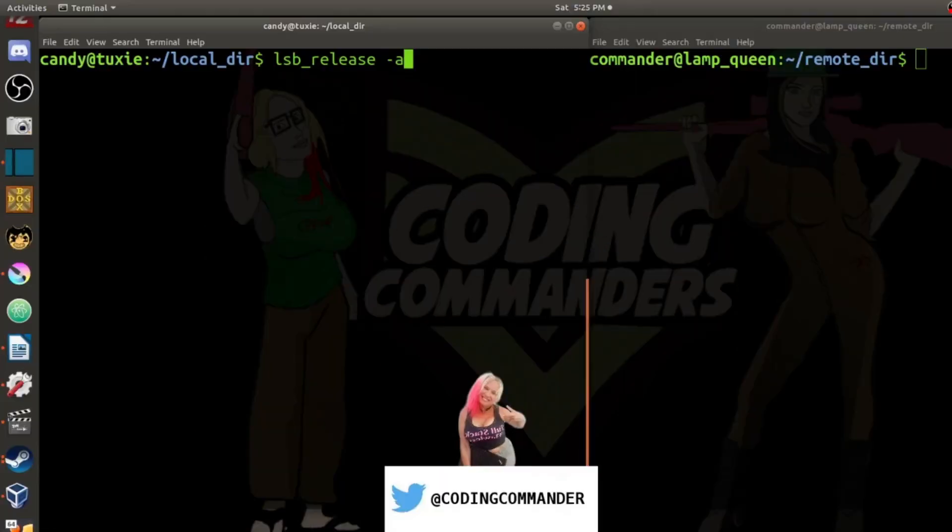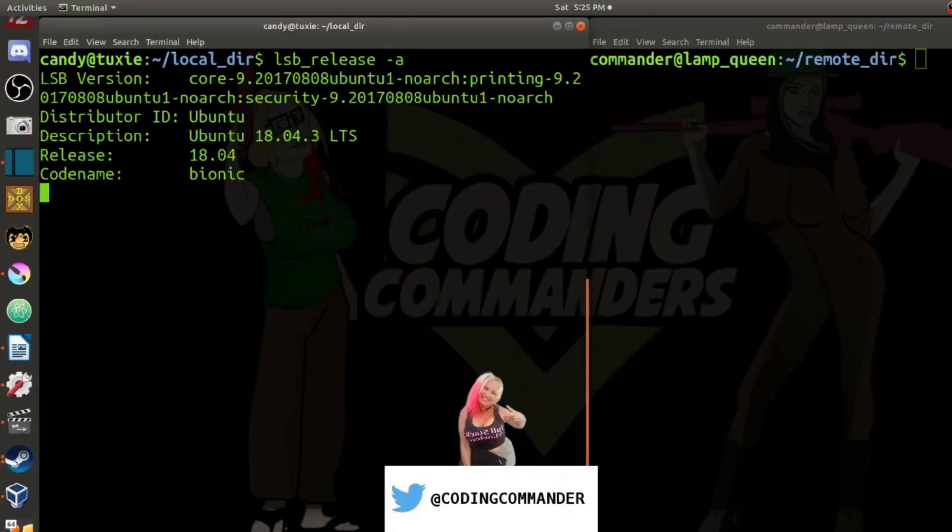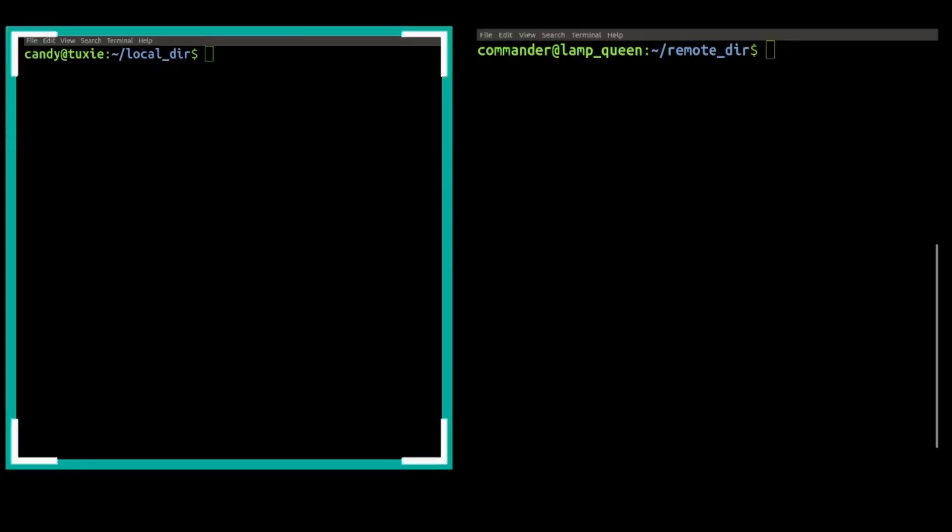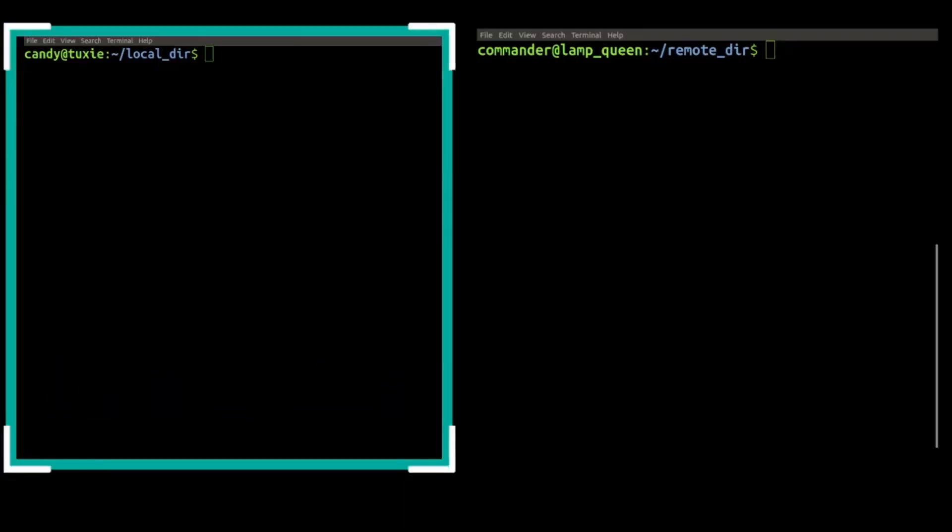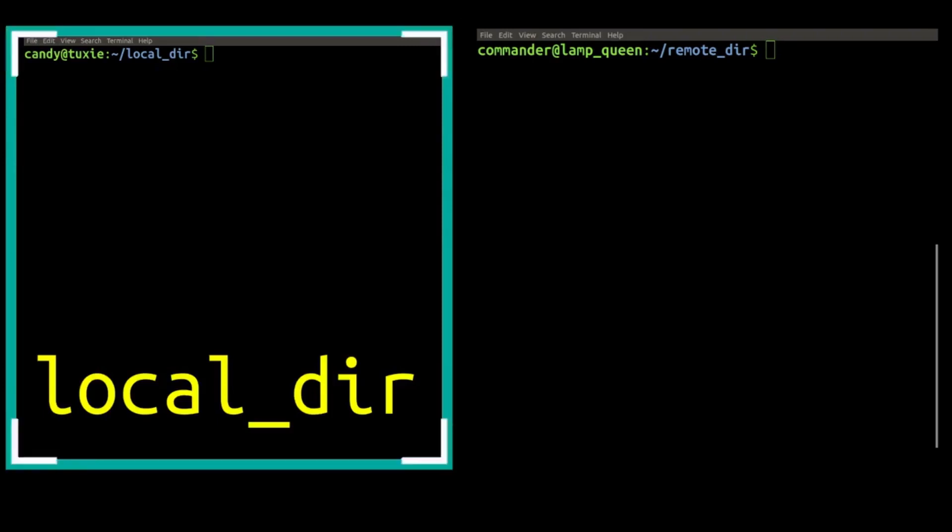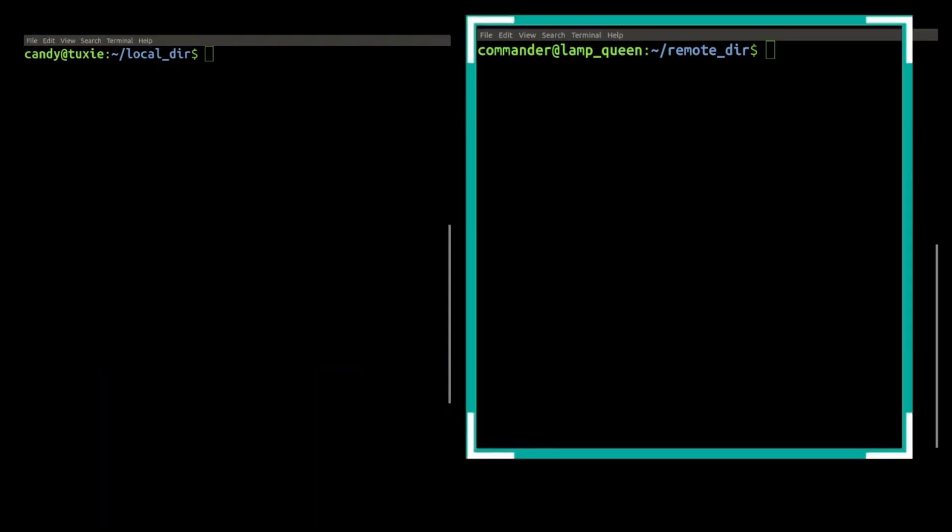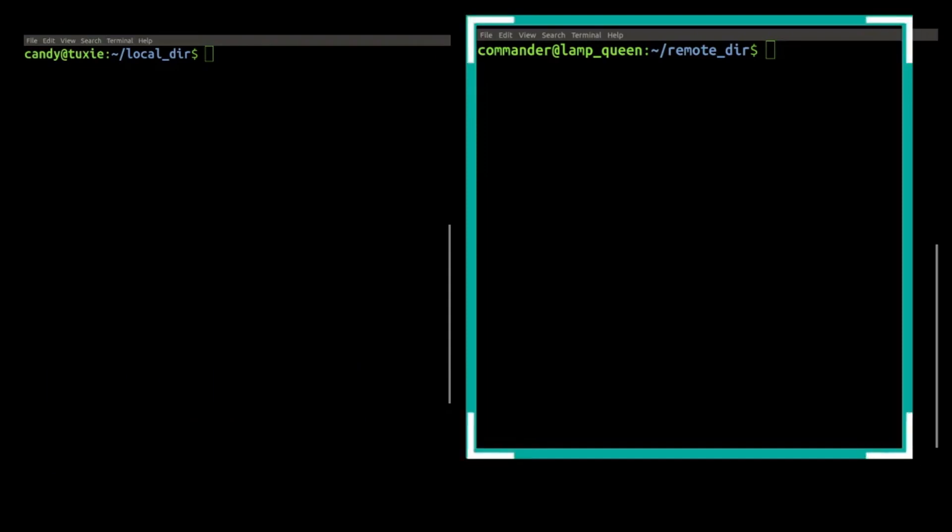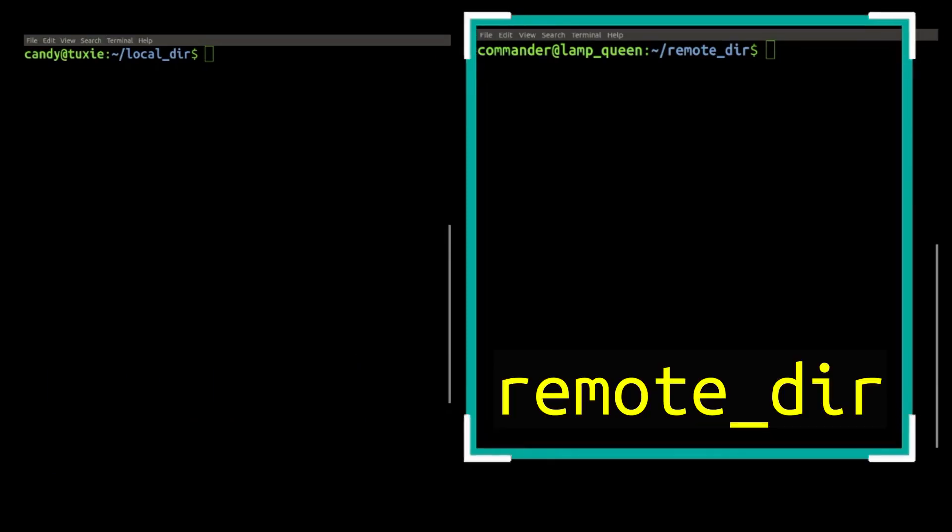I'm using Ubuntu 18.04.3 LTS. On this side, I have my local machine, and I'm in a directory called localdir. And on this side, I am SSH'd into a remote server, and we are in a directory called remotedir.